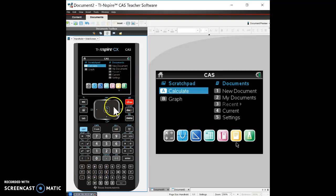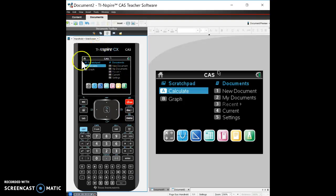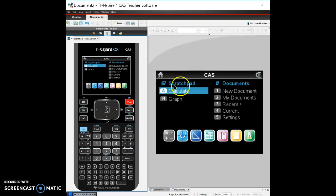When you turn your calculator on, you get this home screen here. And we've got two basic things we can do. We can use the scratch pad, which is basically to use any basic calculations, to use the calculator function, or to use a graph function.